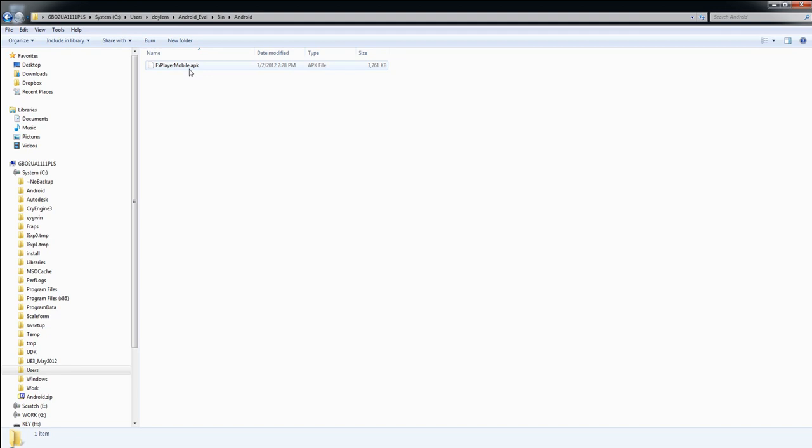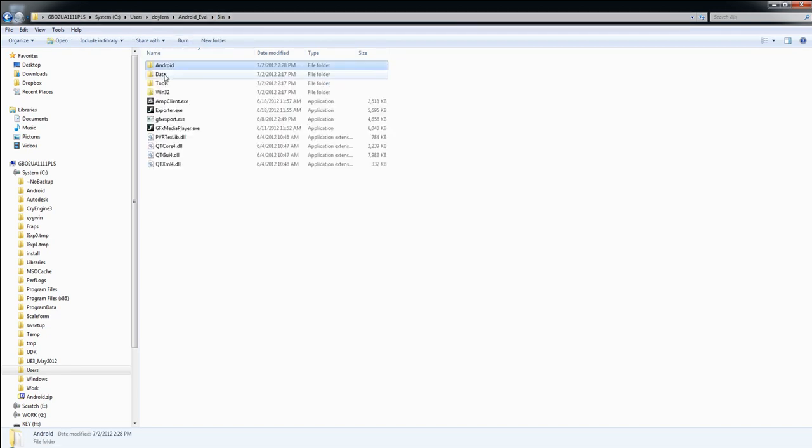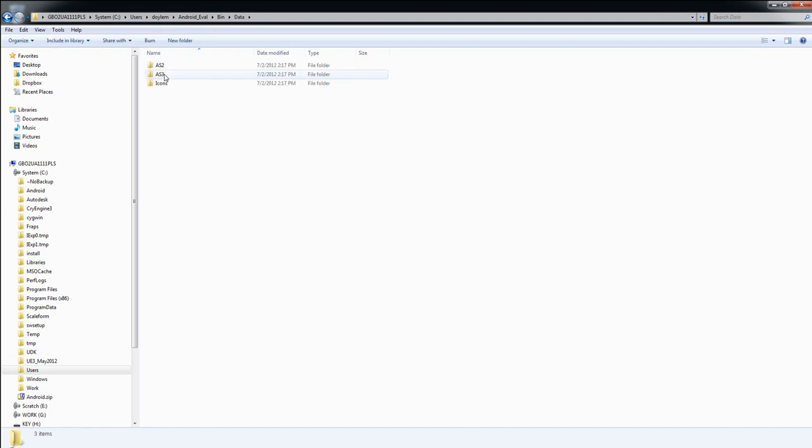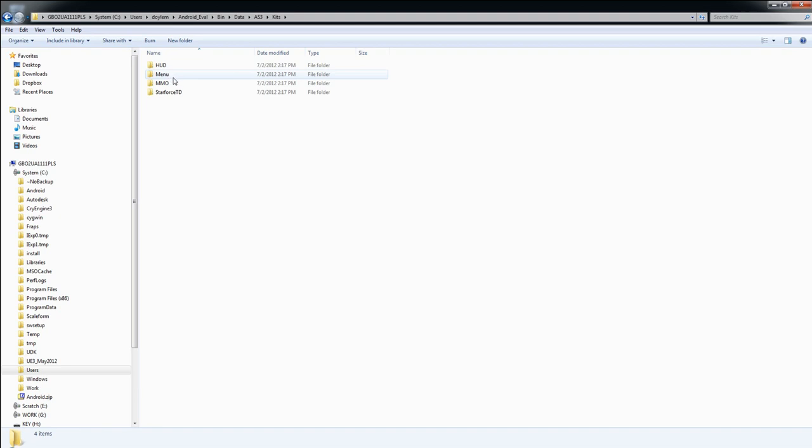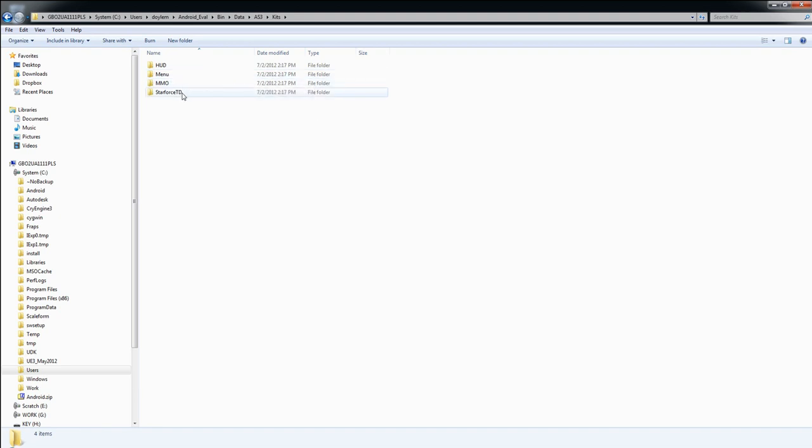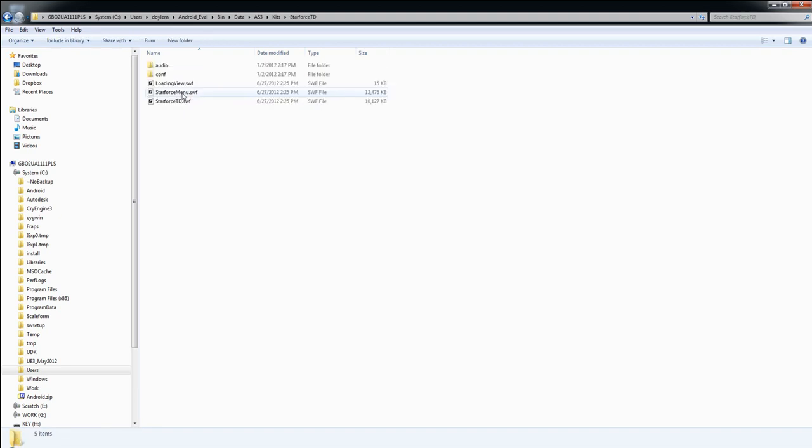We'll walk through the steps to do this shortly. In the Data folder, you'll find several sample flash projects for both ActionScript 2 and ActionScript 3. For example, in the ActionScript 3 folder, you'll find all of the flash content used by the Scaleform UI kits, including our new mobile kit, Starforce Battlement.